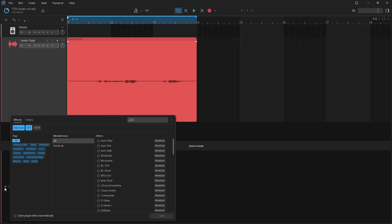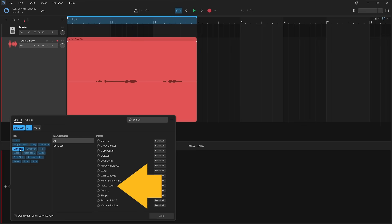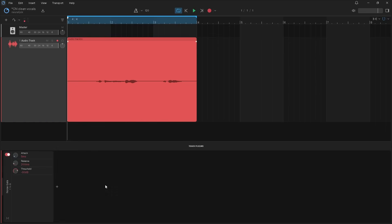First we will remove the unwanted noise between the vocals. So click on Dynamics, and then double click on Noise Gate. The Noise Gate reduces the volume of the track when the sound on the track is below the volume level set by the threshold, so it basically mutes the track between the vocals.